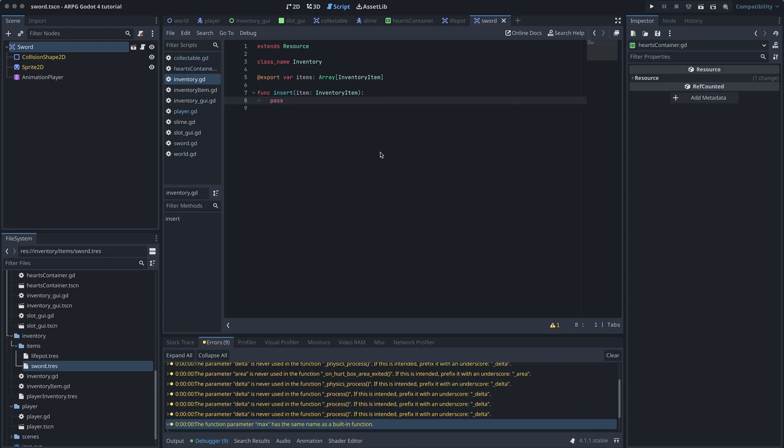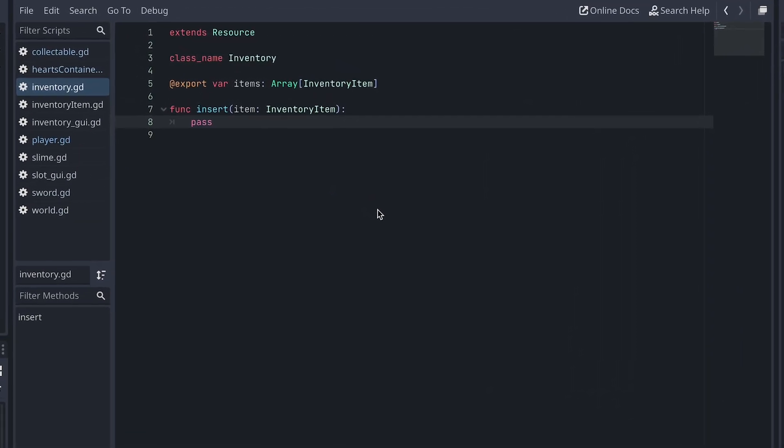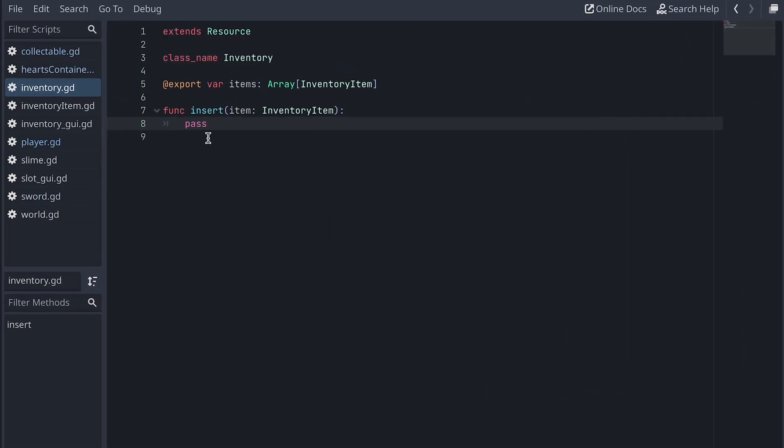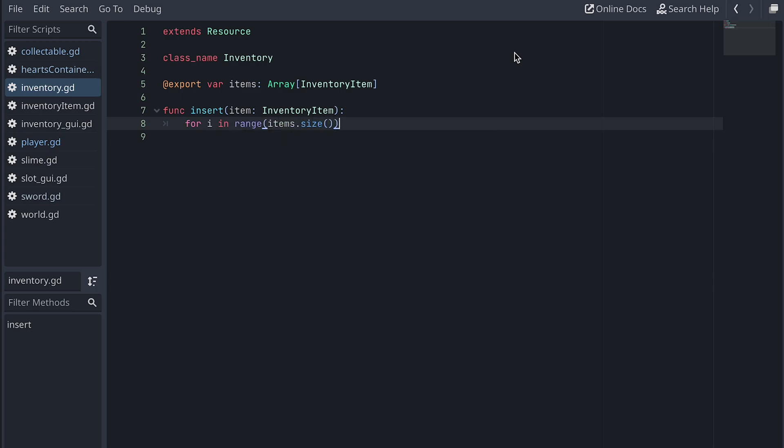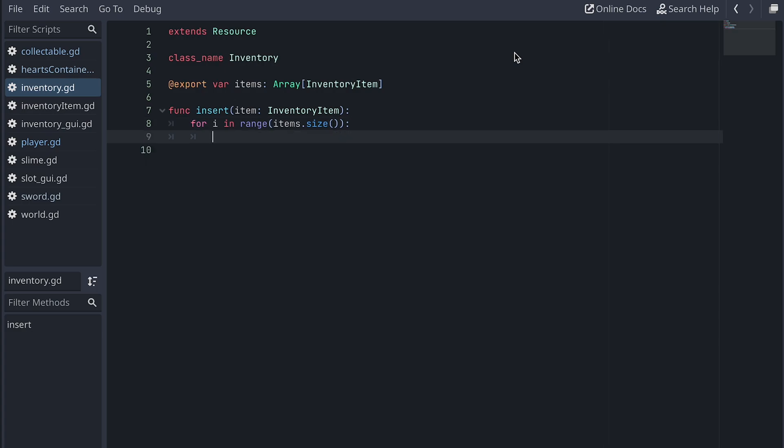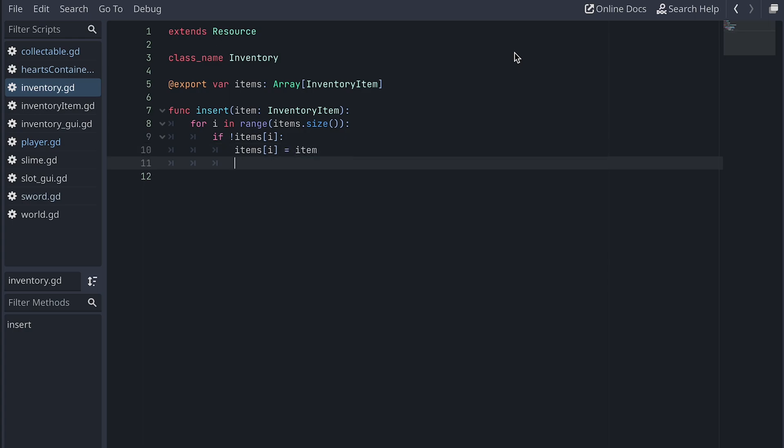Okay, let's work on the inventory's insert function now. At first, we just want to add items without stacking them. We do this by using a for in range loop to go over every index in the items array. For each index, we check if there is not an item and if this is the case, we insert our item. We also break out of the loop after inserting so we don't end up inserting more than once.